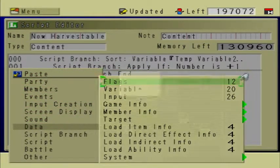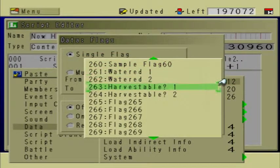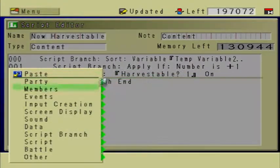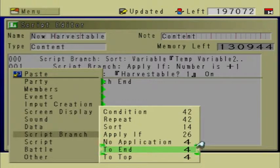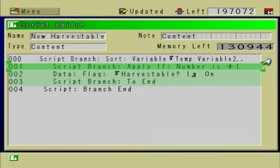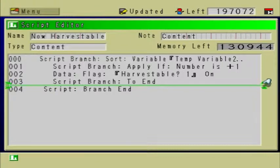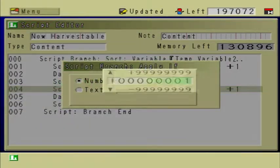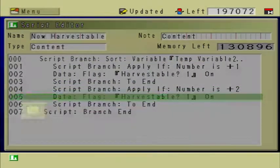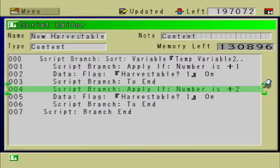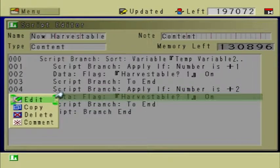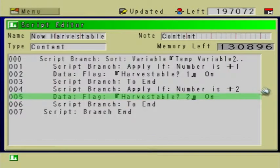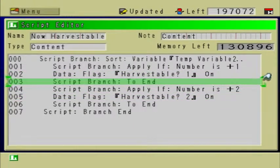Go to data flags, harvestable one equals on, and then go to script branch two end. Copy these three lines and paste for as many plots or dirt events as you have. Make sure to change the number where it says apply if number, and also change the flag to harvestable two or the appropriate flag. That's pretty much it for that.